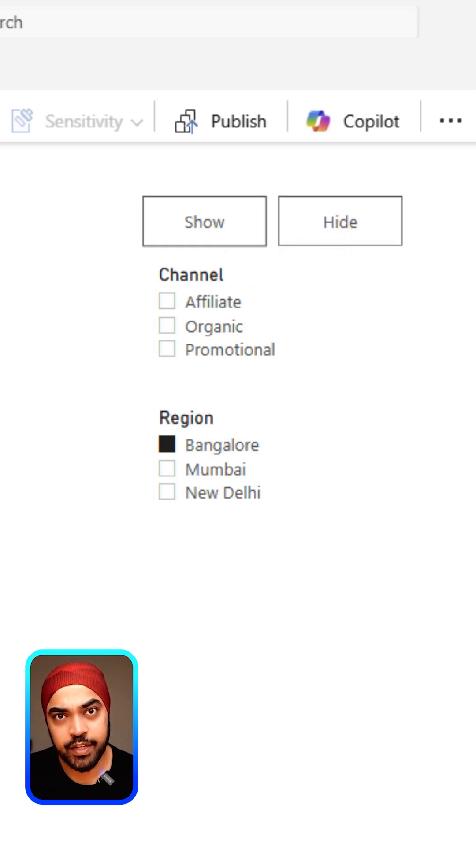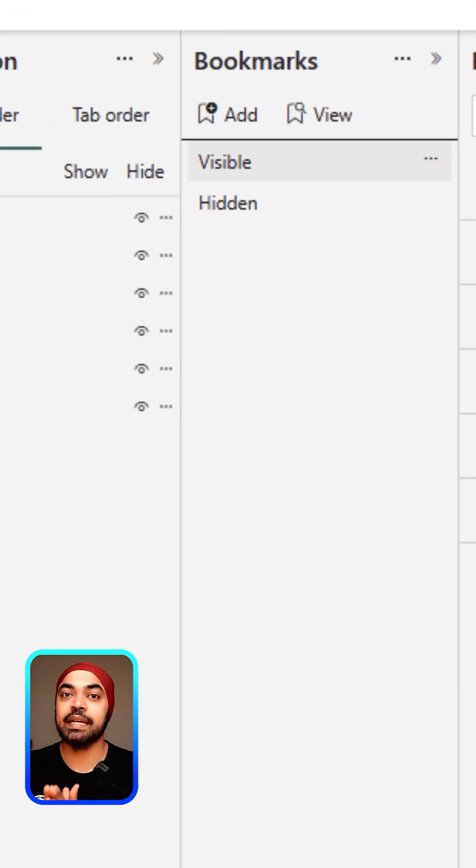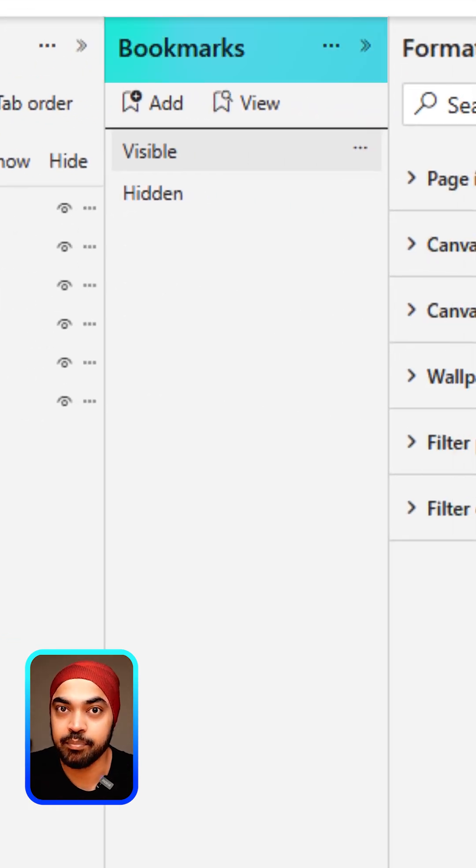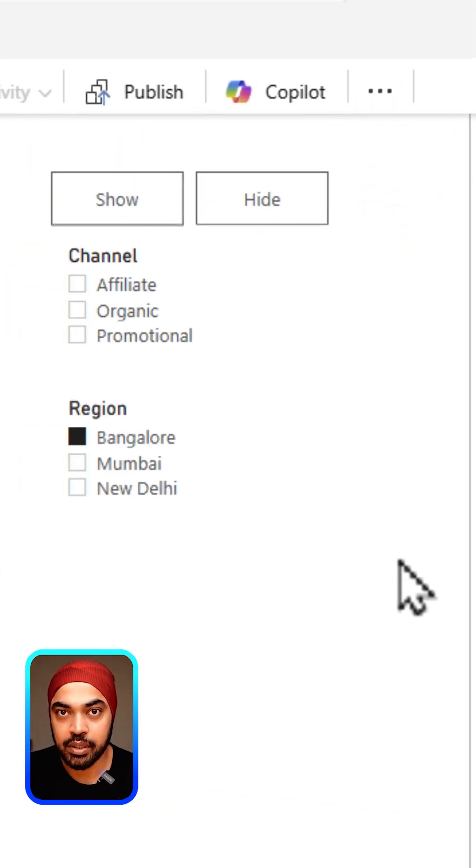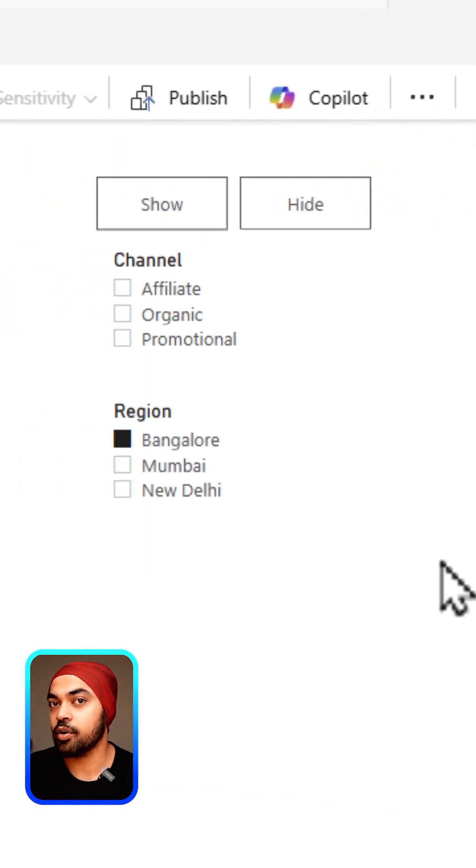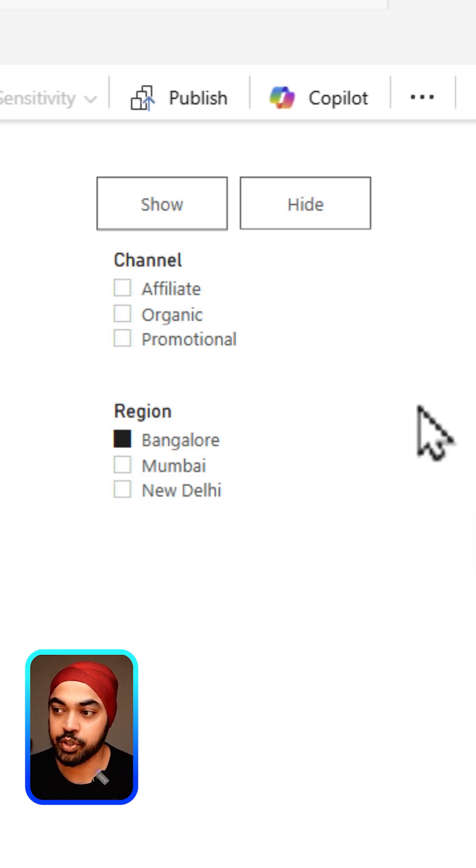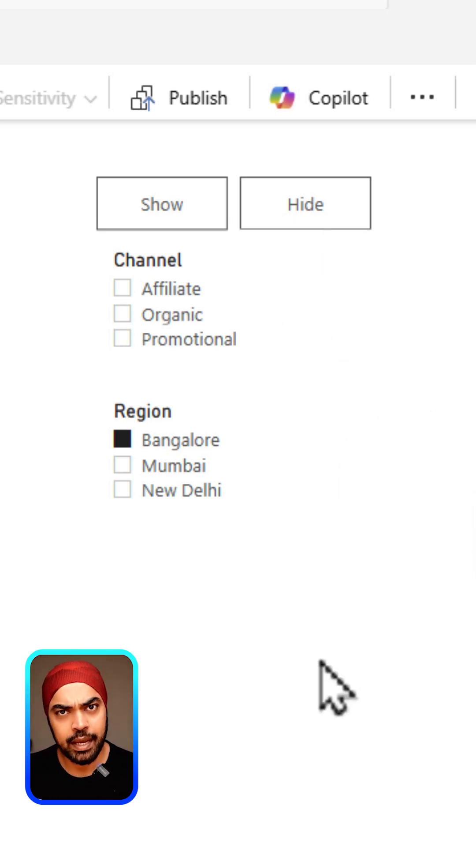After you've set up the buttons, the second thing that we need is to set up the bookmarks. The first bookmark is going to capture the current state of the dashboard, which is where the slicers are visible.